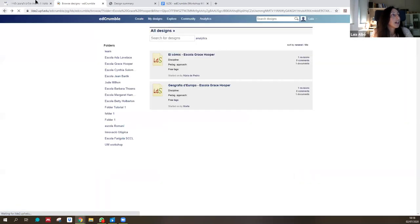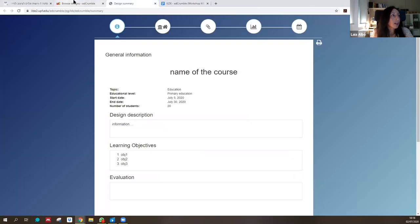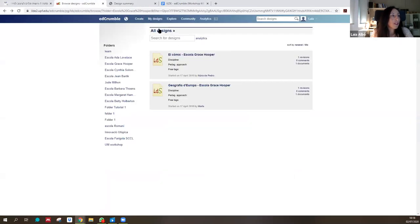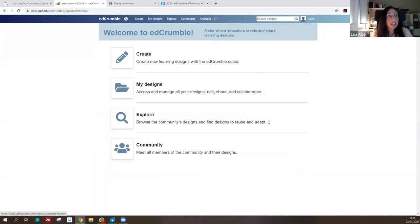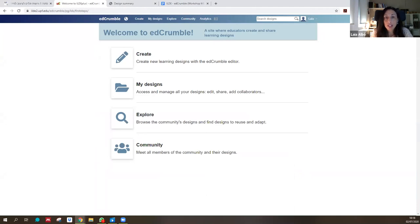That's more or less an overview of EdCramble. You have tutorials, you can practice, you can contact us. If you have any questions, post them in the chat or open your mic. Thank you.